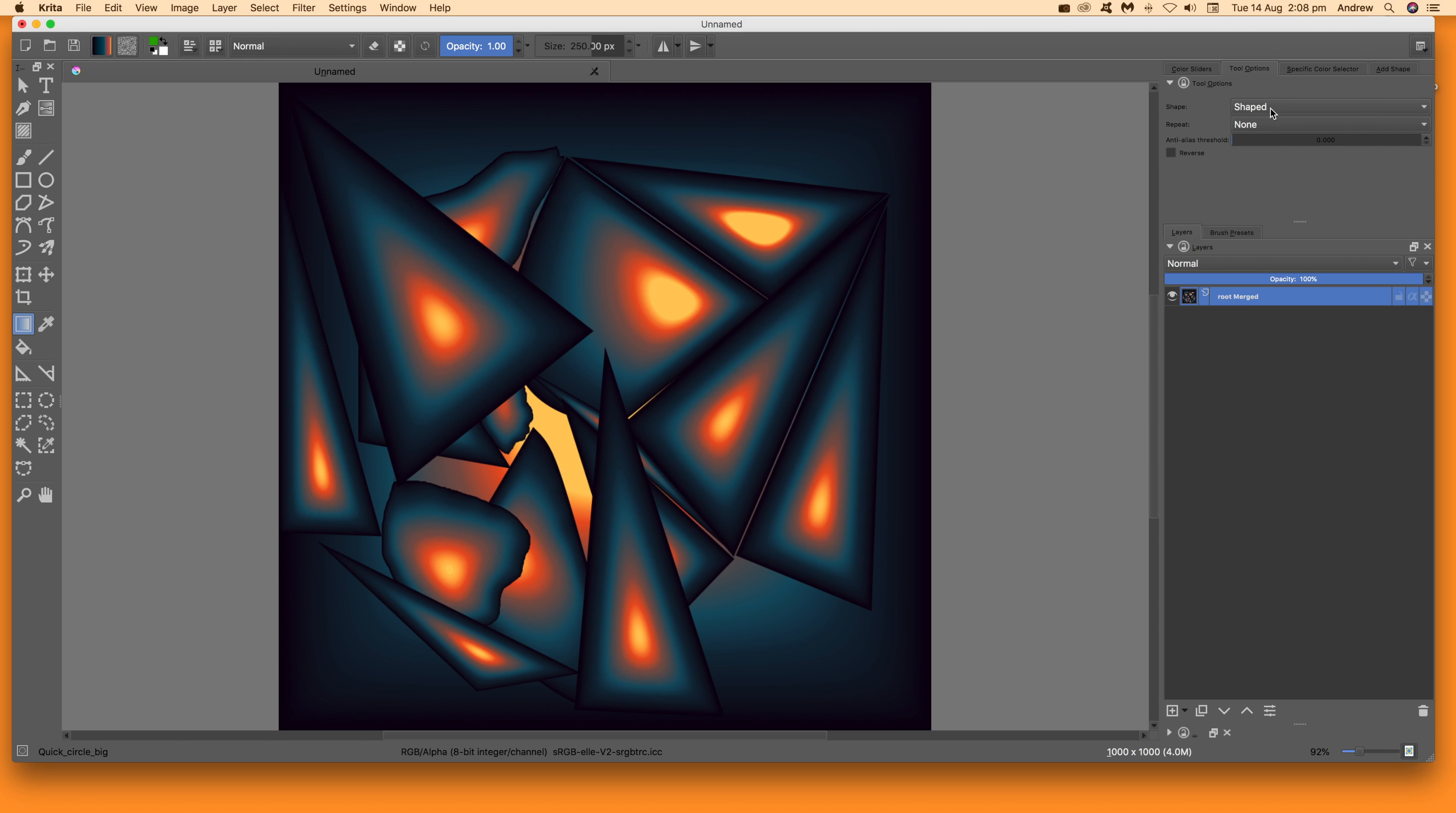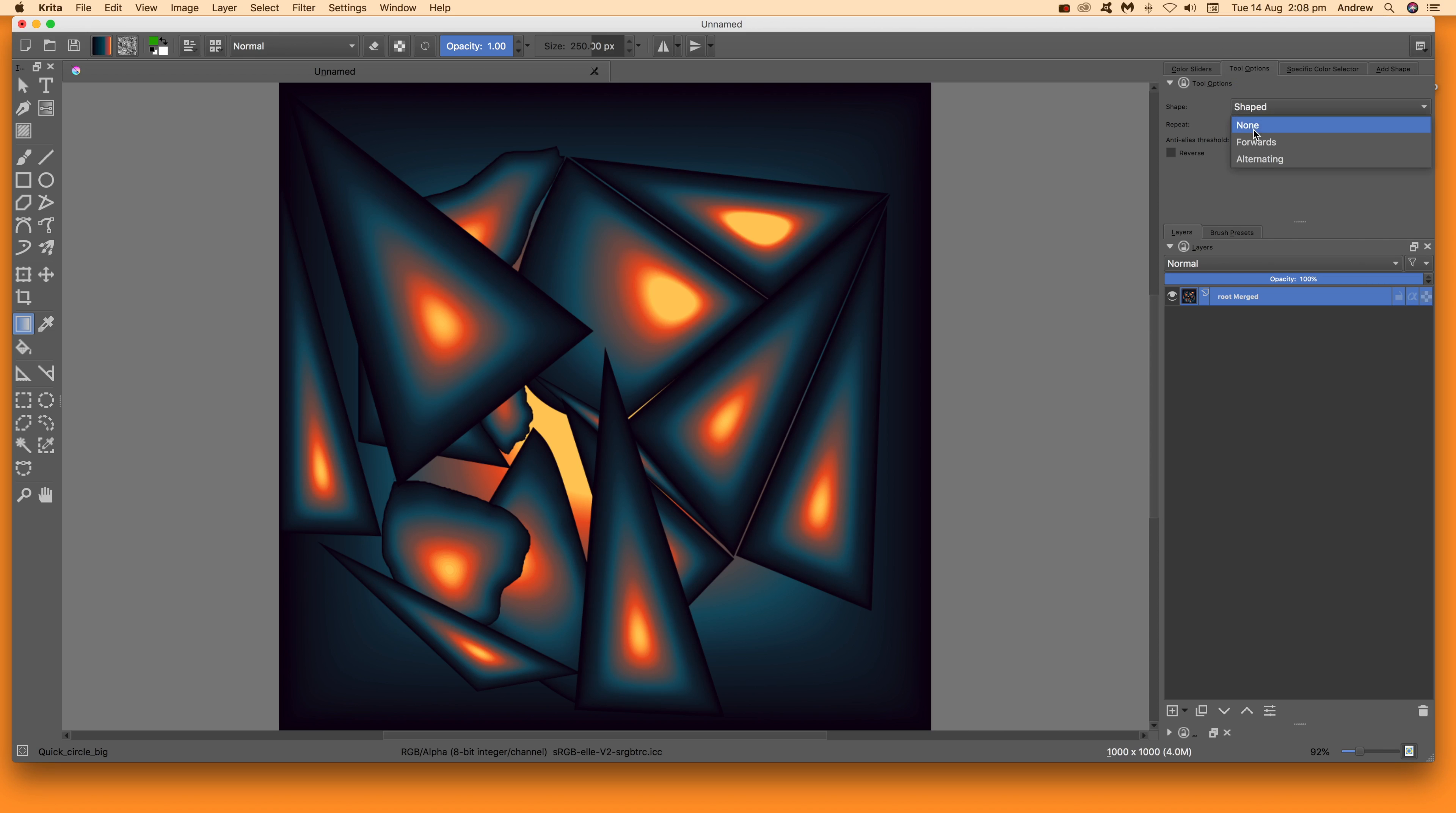Once you've done that, set the shaped option to none. None of the others particularly matter, so just leave it as none. Then what you want is the polygon selection tool.